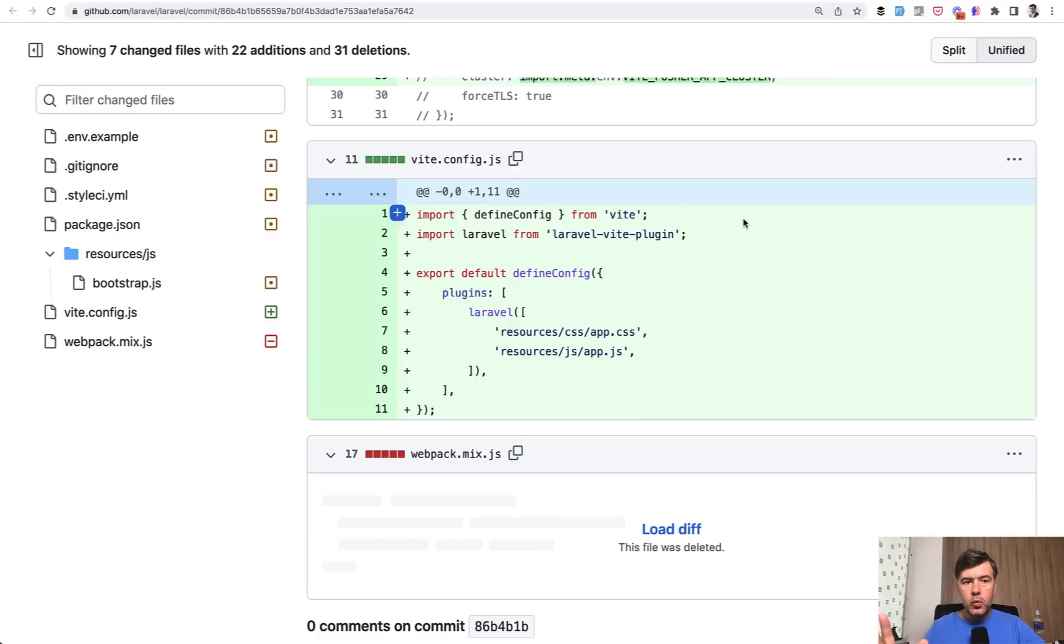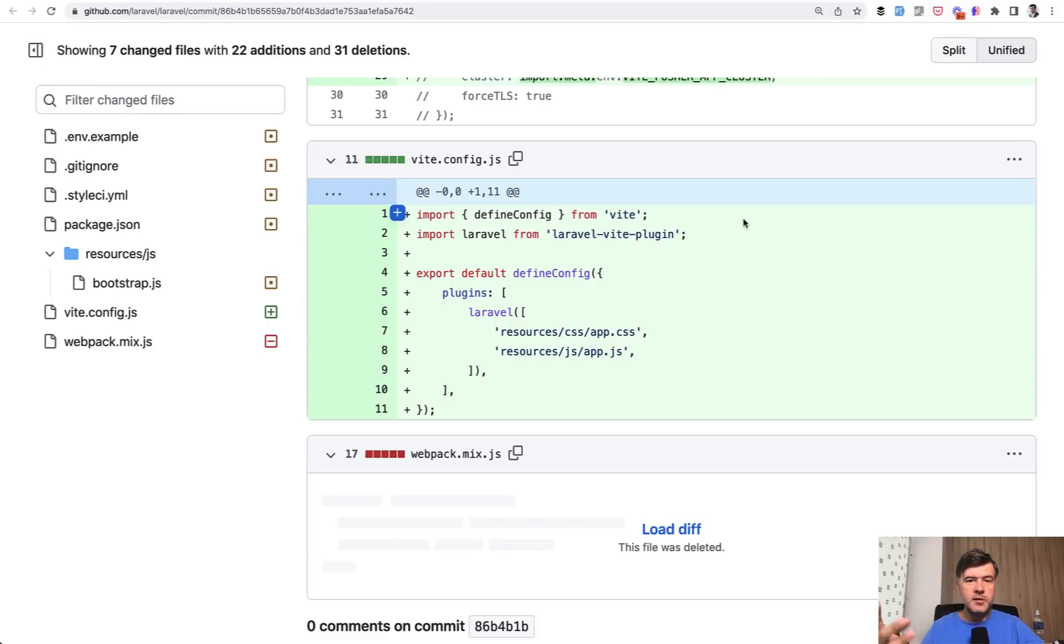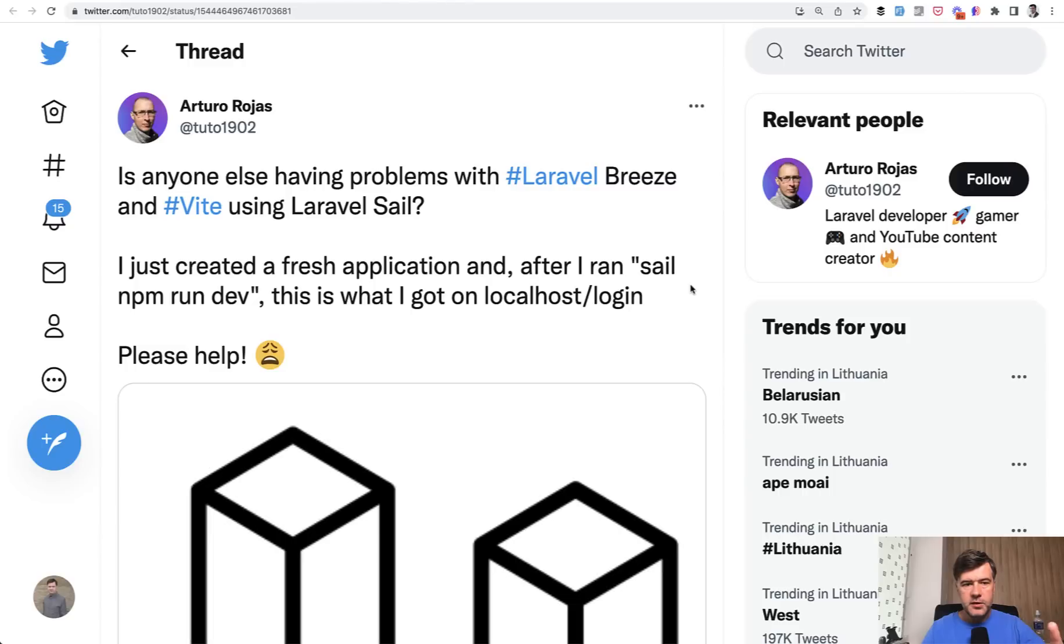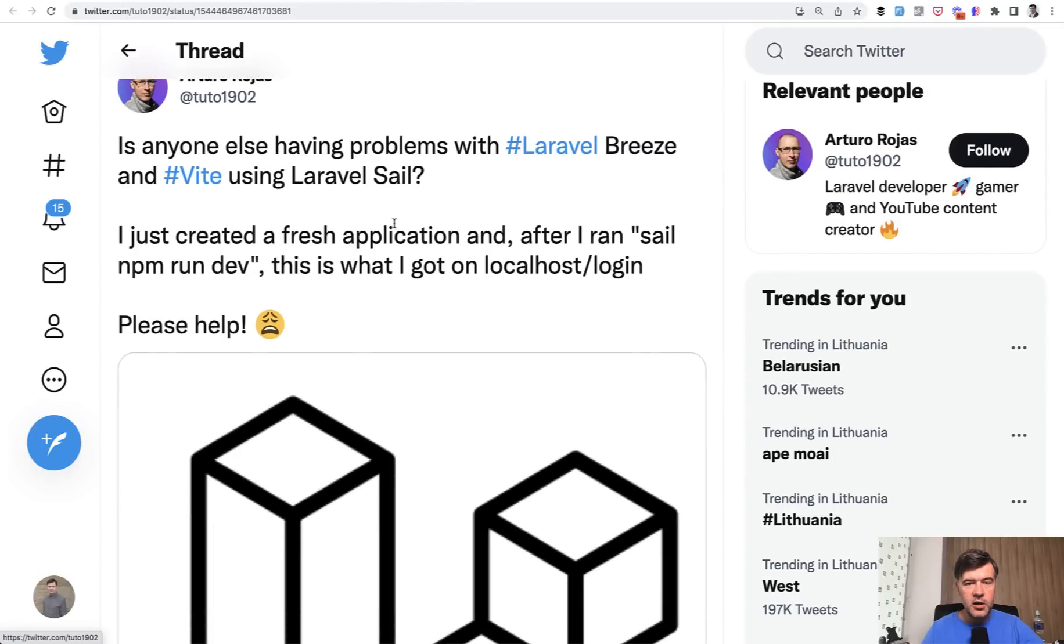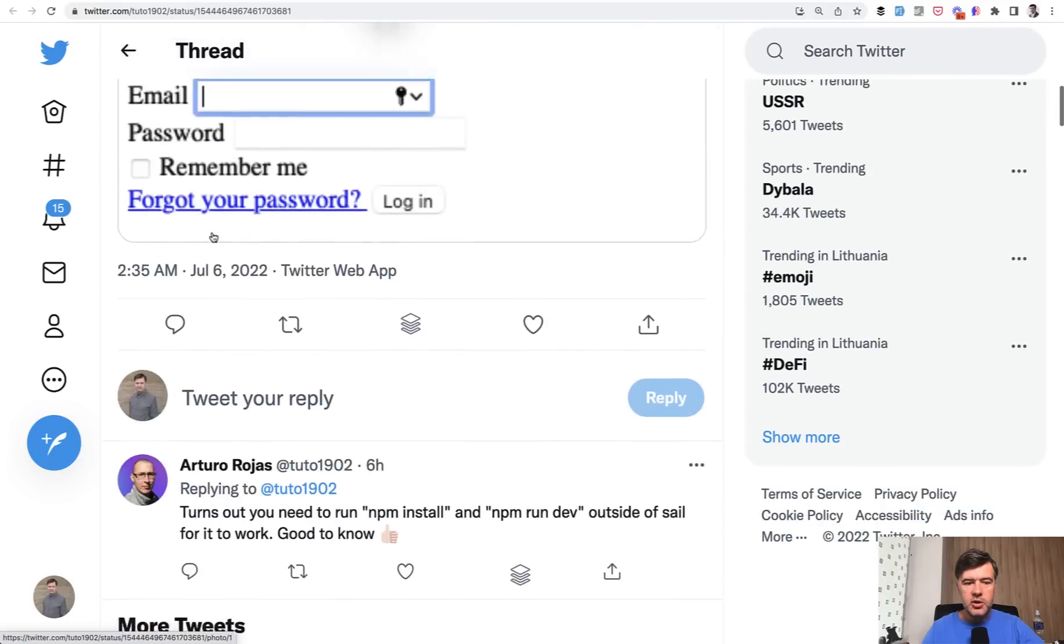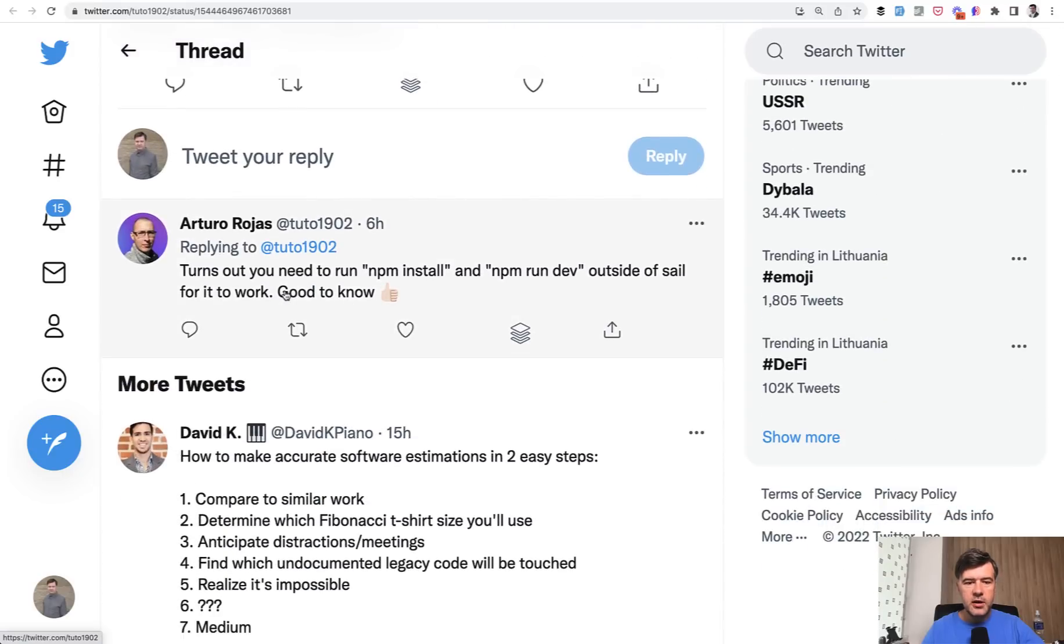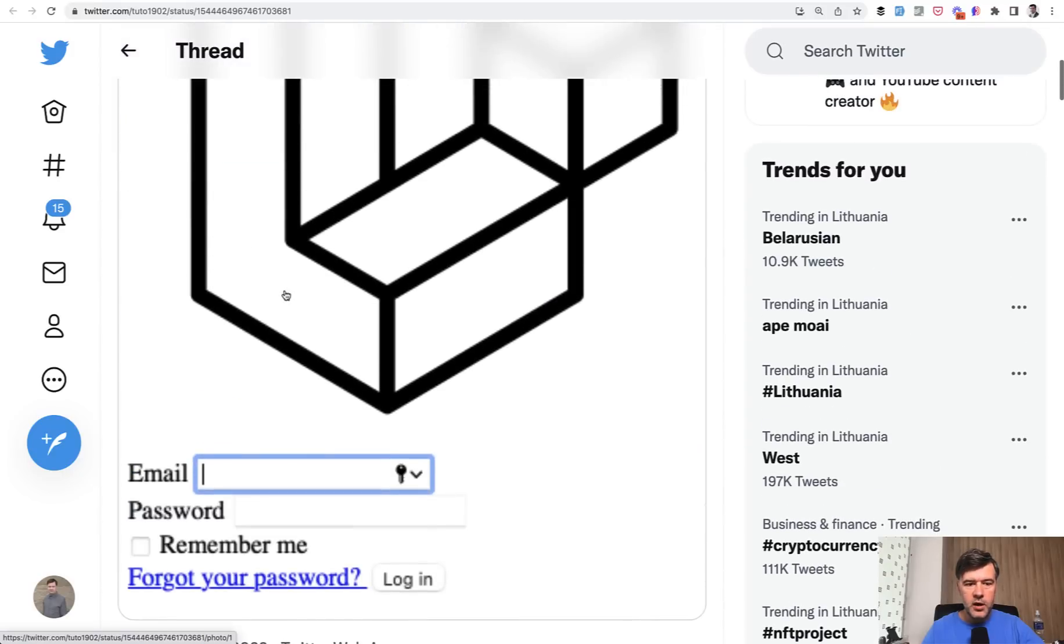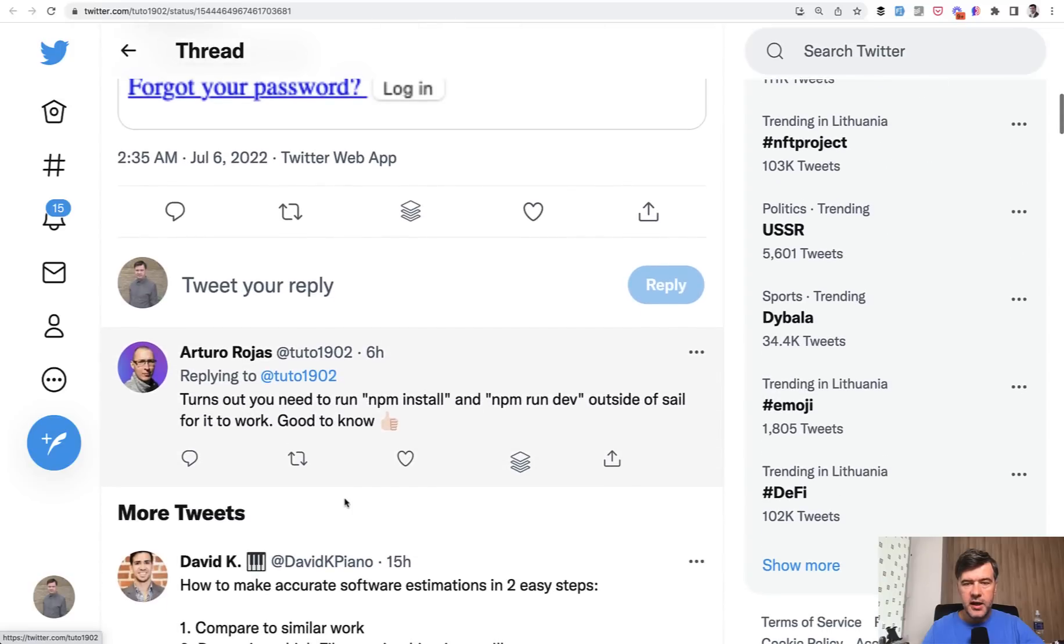Now what to do if Vite doesn't work for you as smoothly as in my demo. I've seen on Twitter people reporting some issues on their specific project or on their specific operating systems or on their specific setups. For example, this morning I saw this tweet that Laravel Breeze with Vite using Laravel Sail doesn't work. And you need to know that npm run dev should be loaded outside of Sail for it to work. Otherwise, it doesn't load the frontend assets. So that's one example.